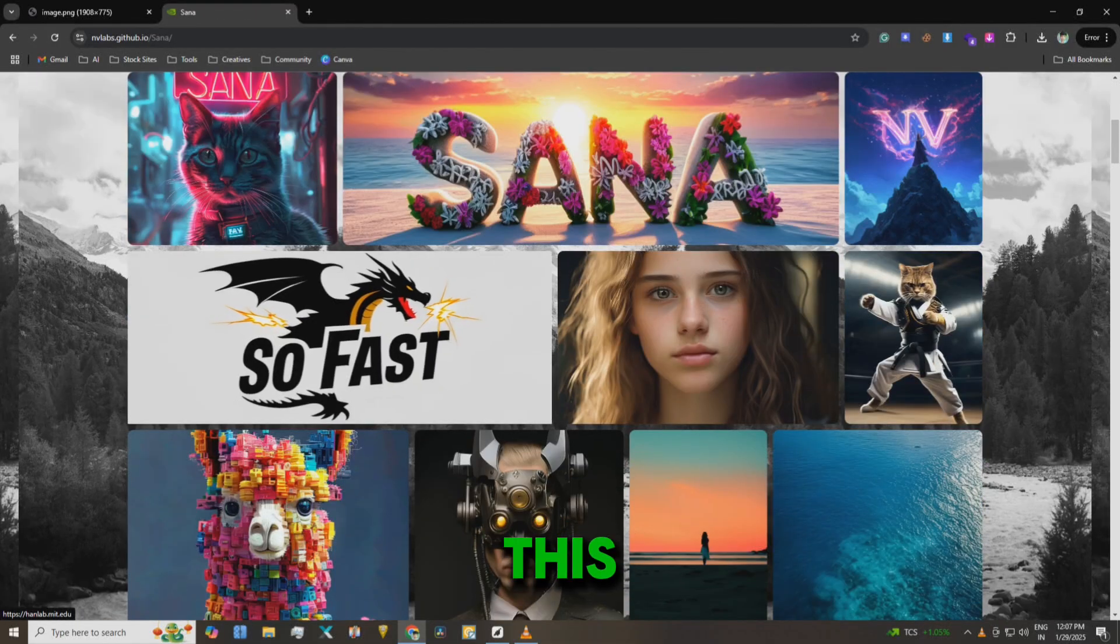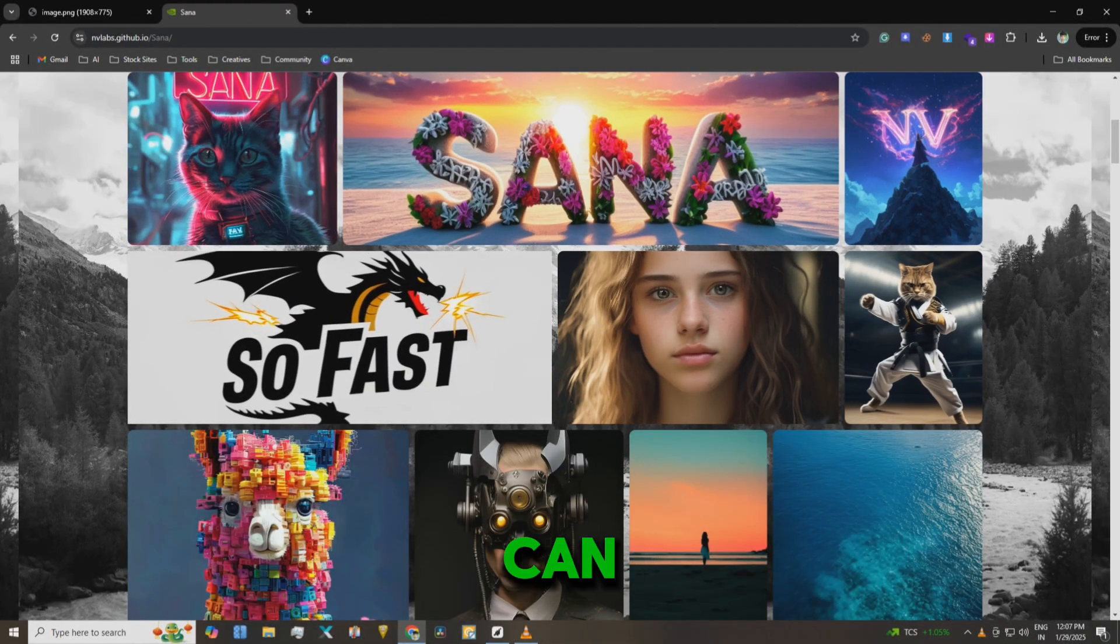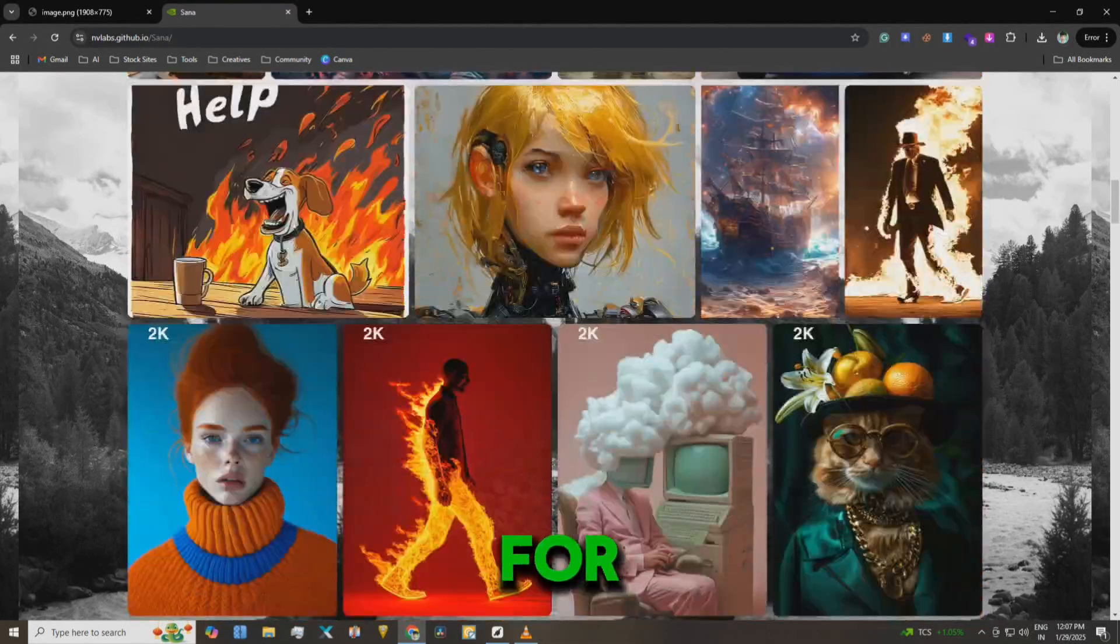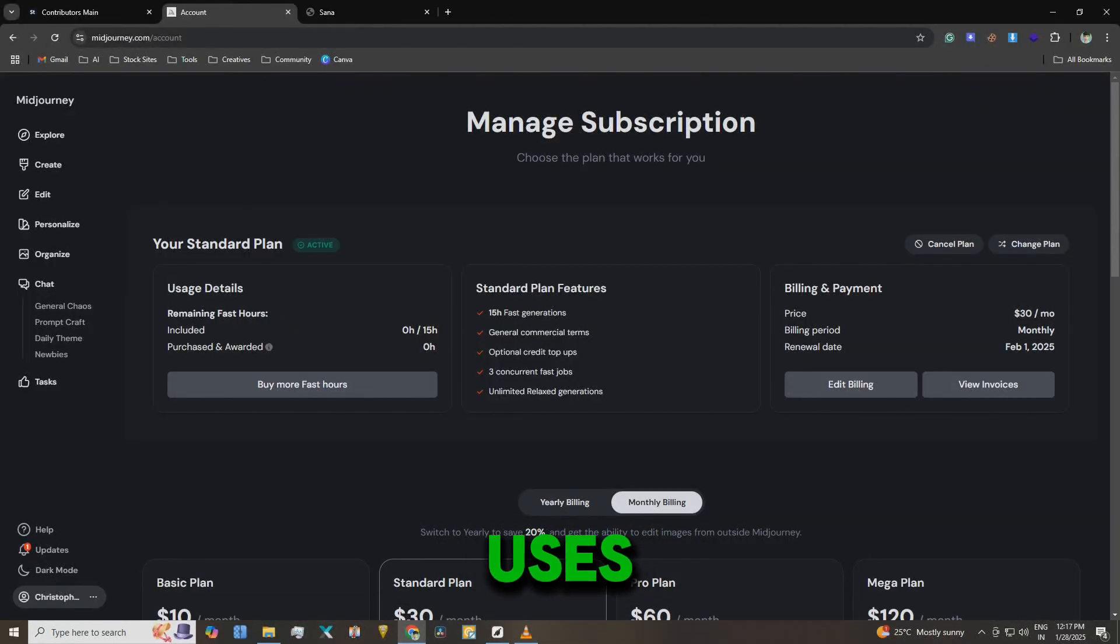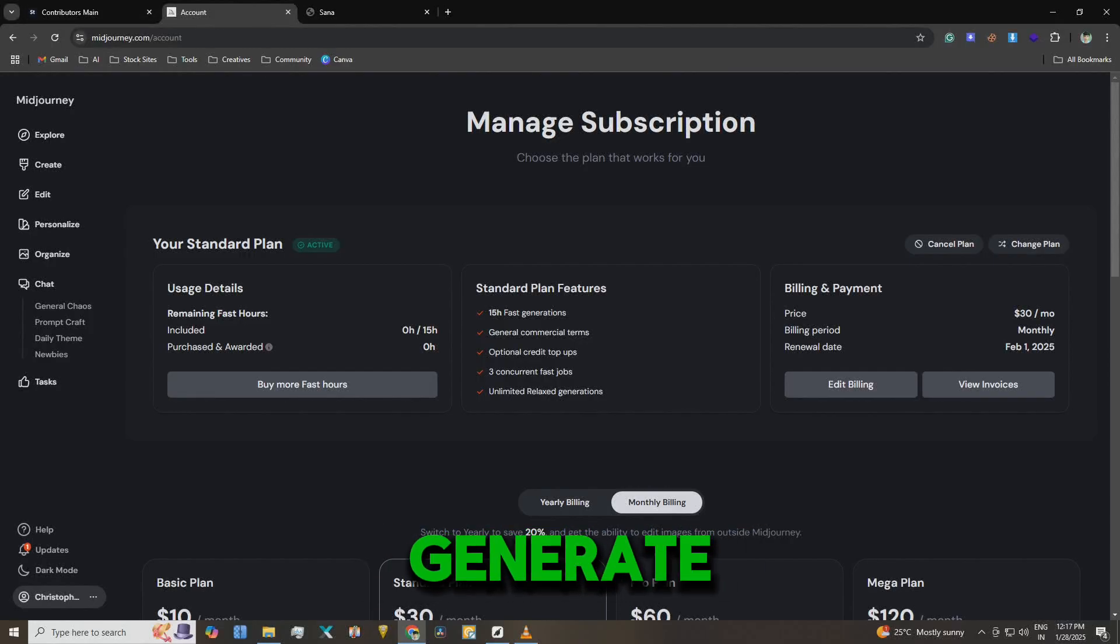Hi friends, in this video I'm going to show you how you can create unlimited images for free. I'll be using Midjourney for my uses. I'm currently on the $30 plan which allows me to generate unlimited images.